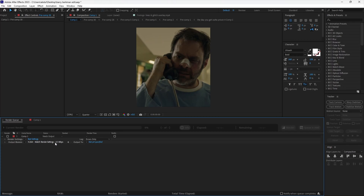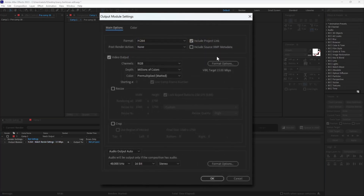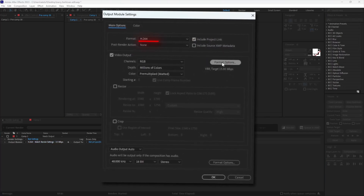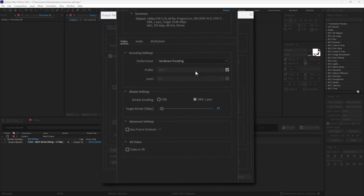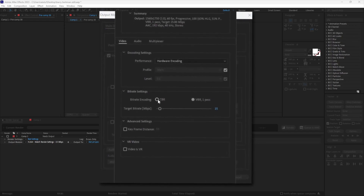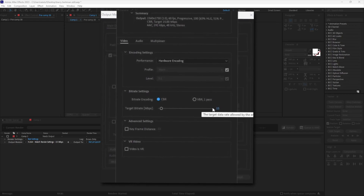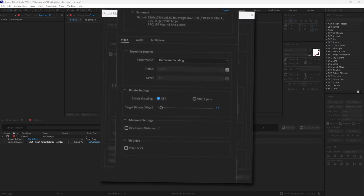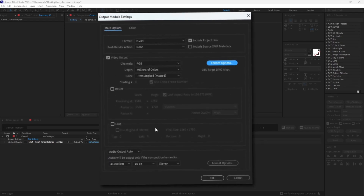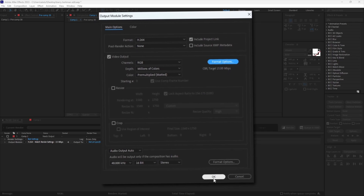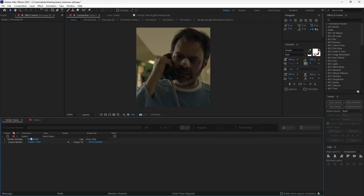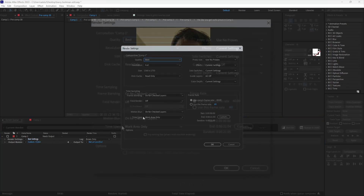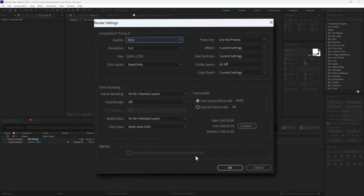Open the Output Module and make sure the format is set to H.264. Open the Format Options and set the bitrate to CBR. Leave the rest of the settings to default. Then open the Render Settings and copy the same ones as mine.